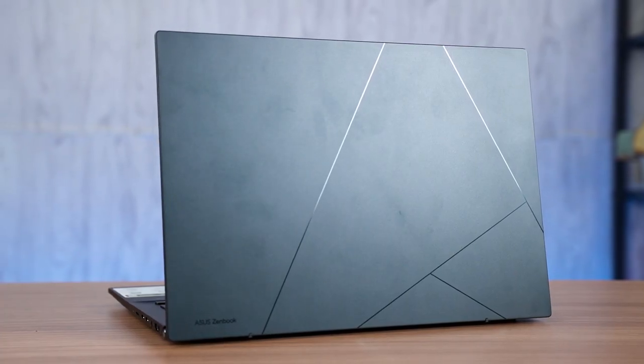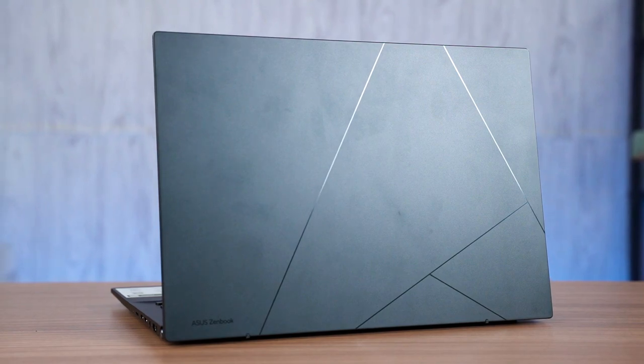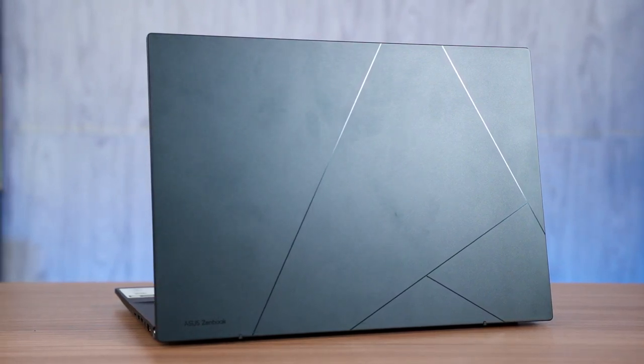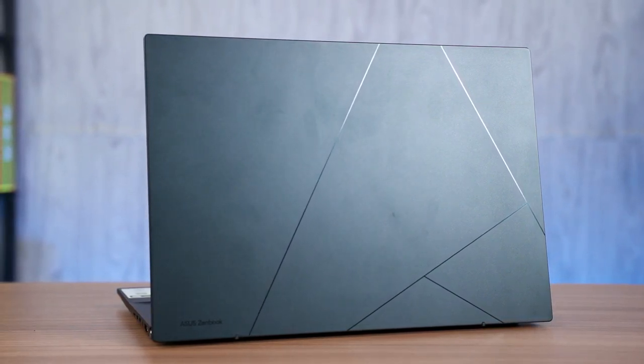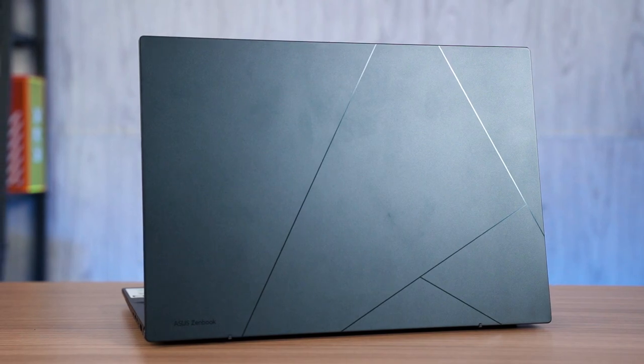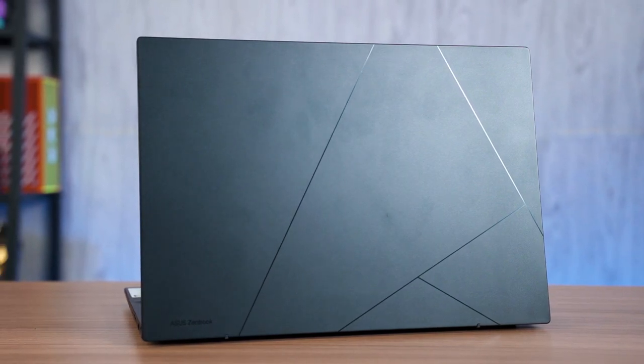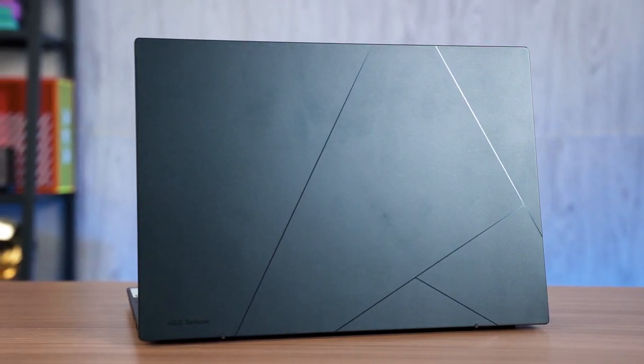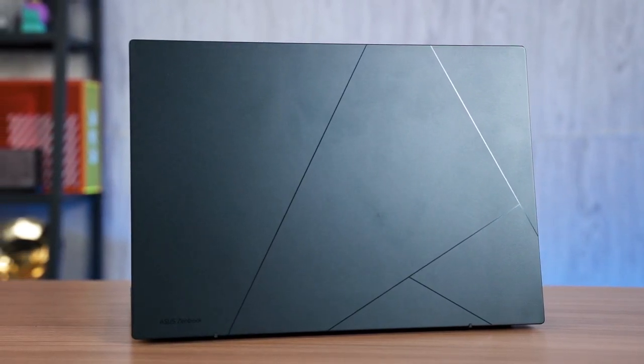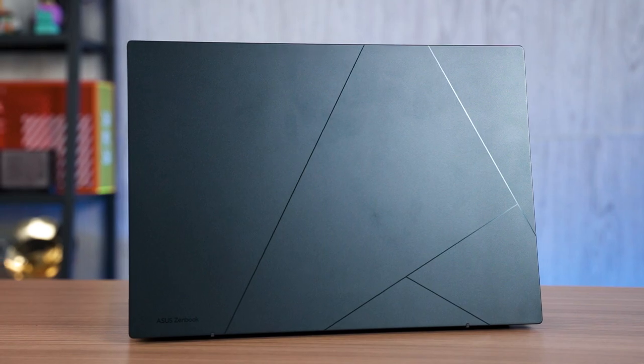So that's it. That's all we have to share with you about the Asus Zenbook 14 OLED UX3402. So if you have any questions, do leave them down in the comment section below and we'll see you guys in the next video.